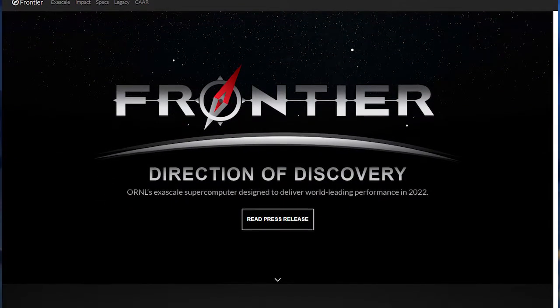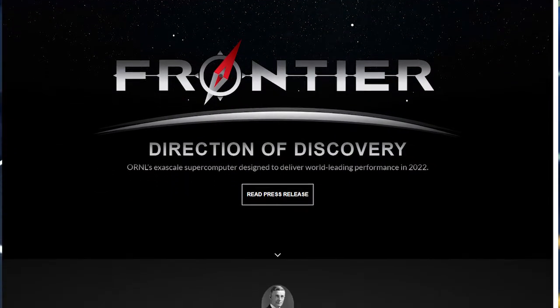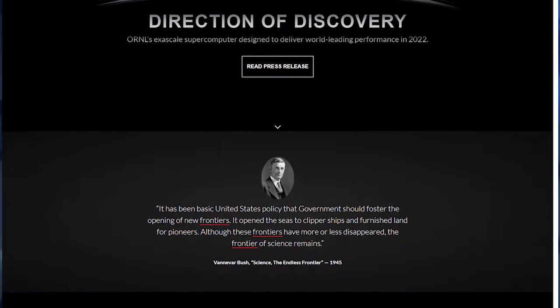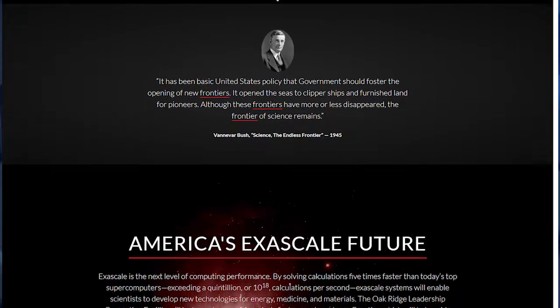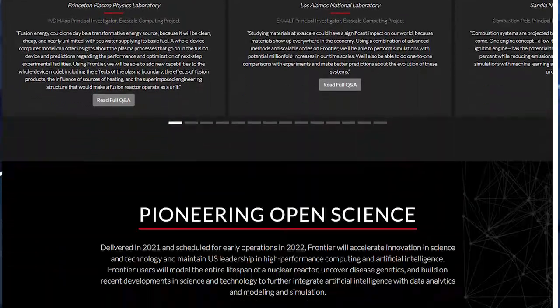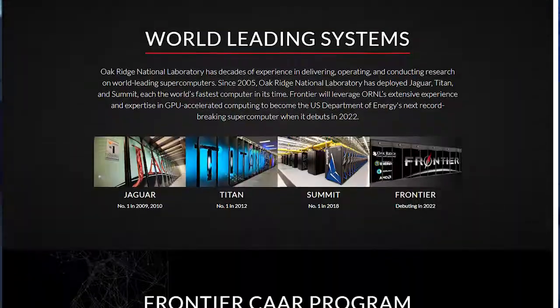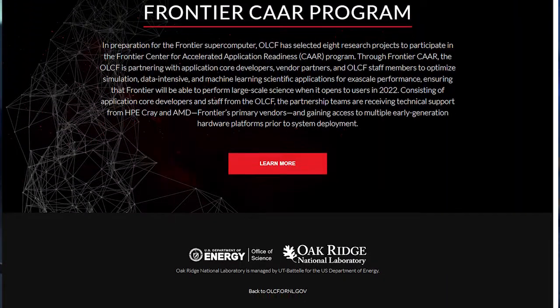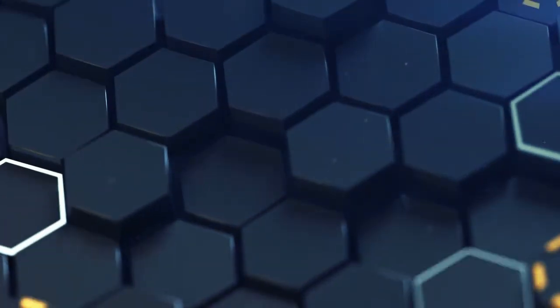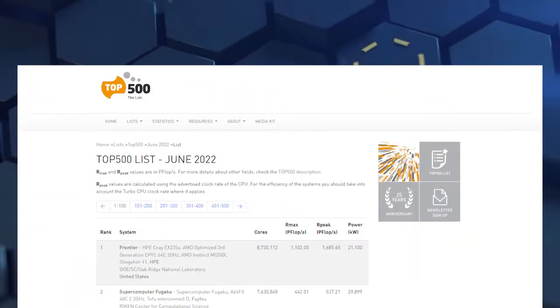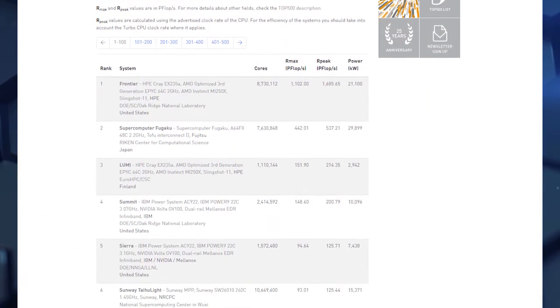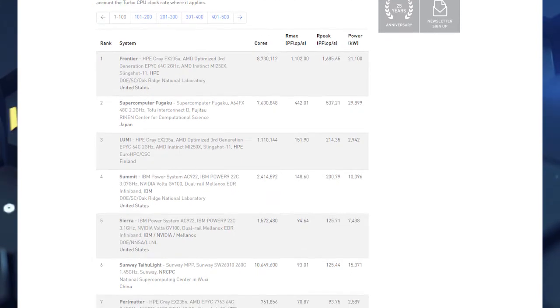A supercomputer built in the United States was able to draw out processing speed of quintillion calculations per second for the first time in history, allowing humans to set foot on an unexplored territory of computations and researches. The performance of this computer far exceeds its top seven tailing competitors combined.